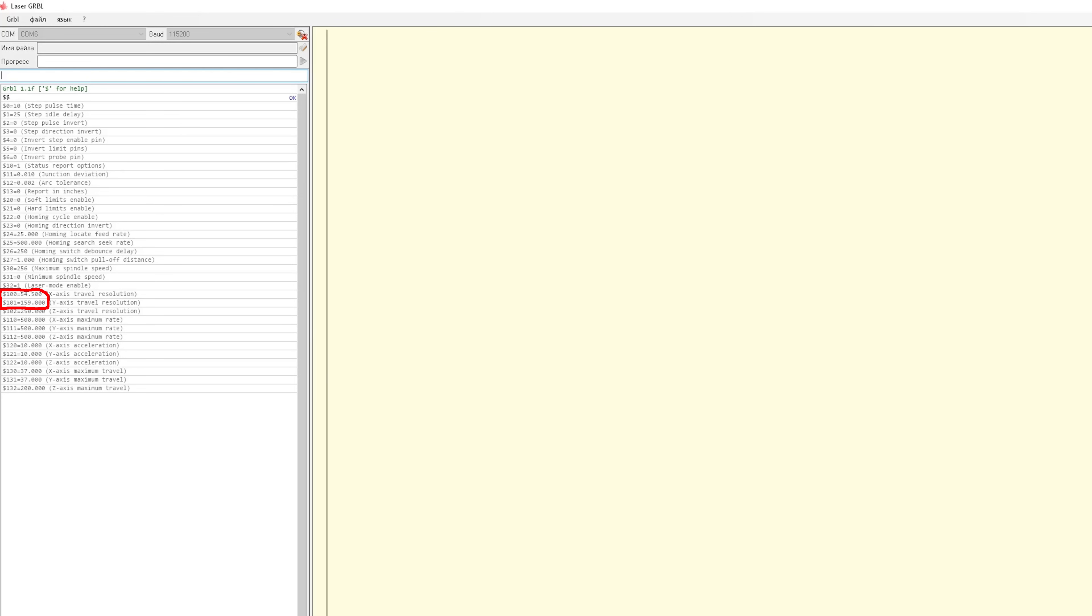Or draw something, measure the real dimensions of the result, and change the parameters. Lines 130 and 131, the maximum dimensions along the X and Y axis, usually about 35mm. Depends on the drive.